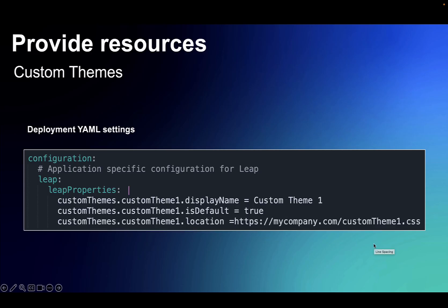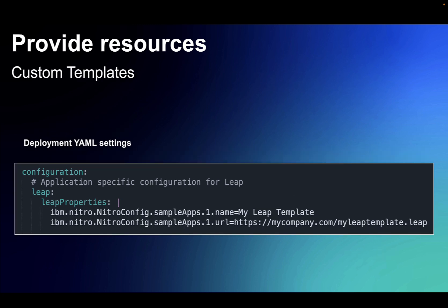Other resources the Leap admin can provide include custom themes. So perhaps there's a standard look for the organization that should be part of the set of themes that users can pick from, or perhaps the default theme, as well as templates. So think of these as sample apps that the user can start off with to customize to achieve their end result.